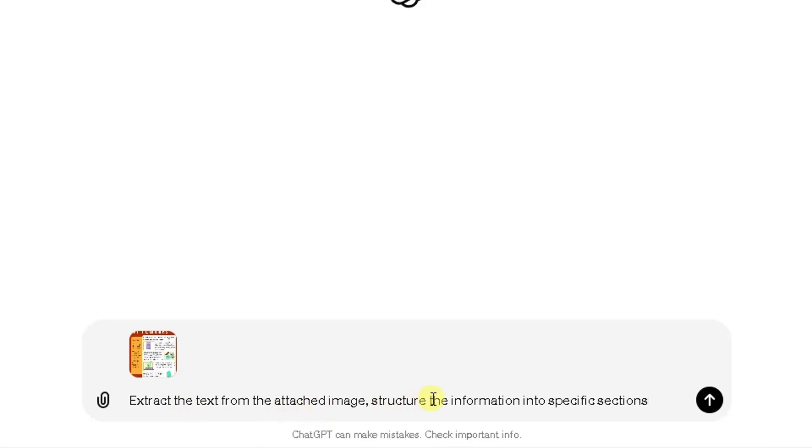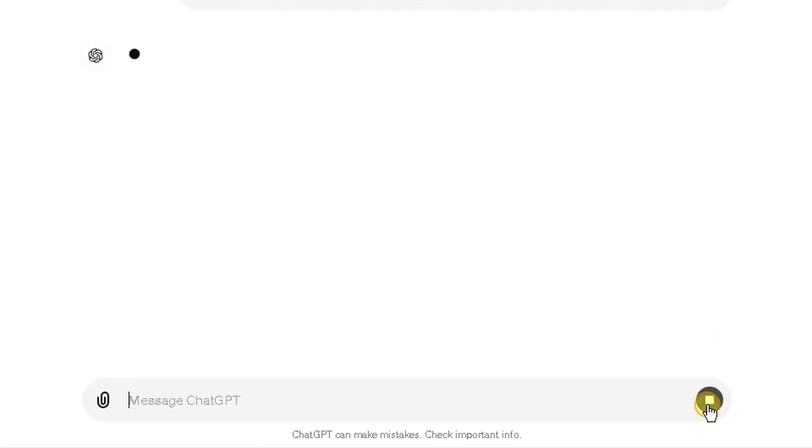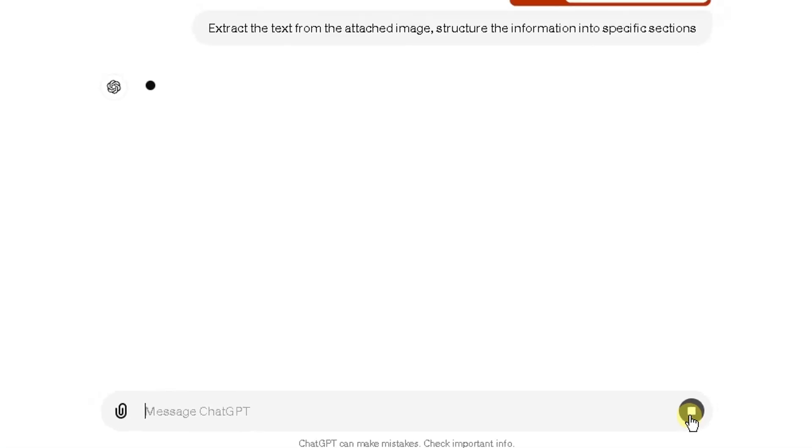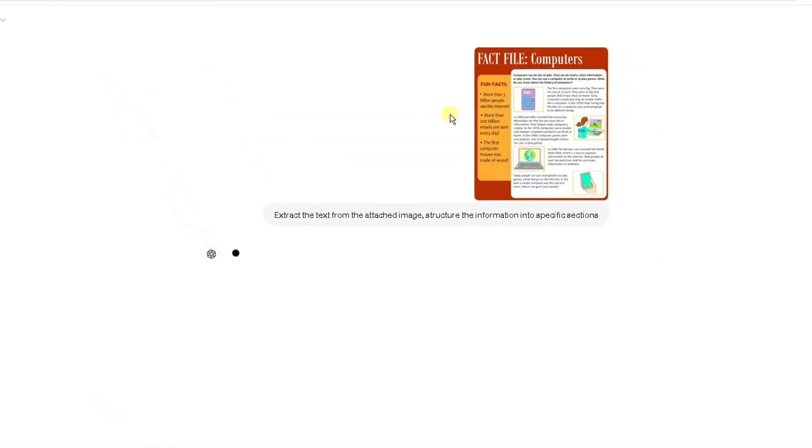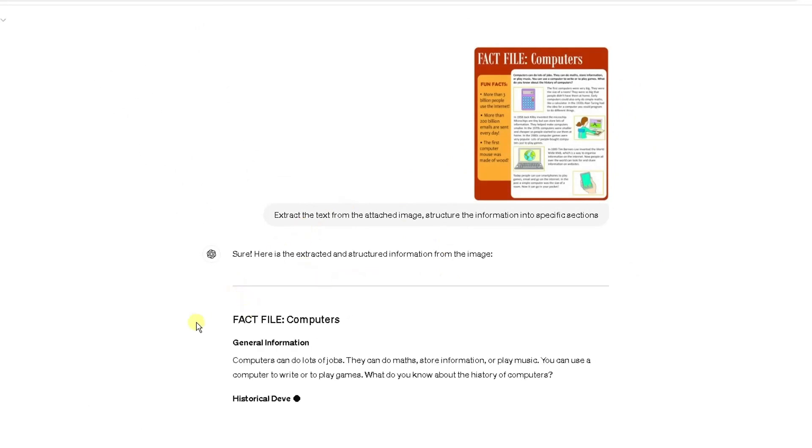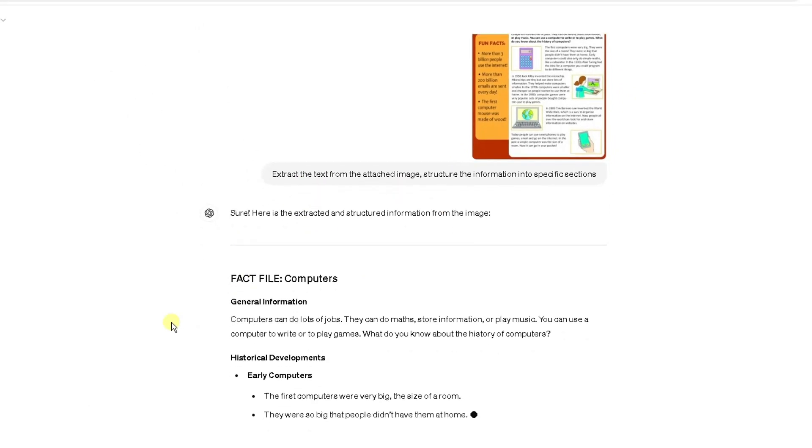I'm going to ask it the same prompt, very similar prompt to the earlier one. Extract the text from the attached image, structure the information into specific sections. Click on the arrow here and it will go through, check the image, and hopefully it will provide very similar information.